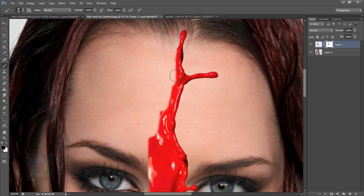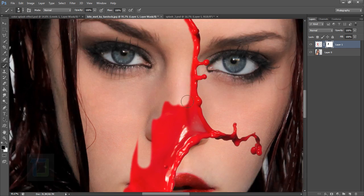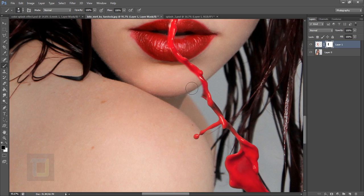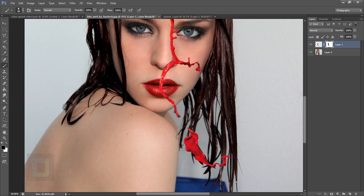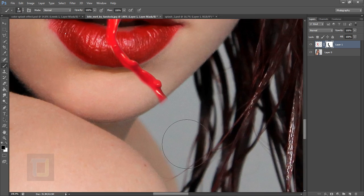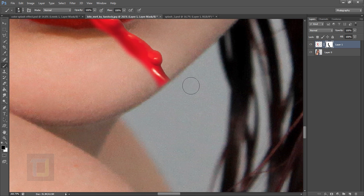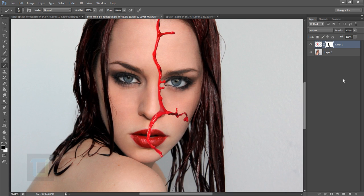Start painting with black to remove the areas we don't need — we only want the edge of the paint splash. Take your time painting it out. To change brush size quickly, use the bracket keys near your Enter key — that saves a lot of time. The basic masking is now ready.